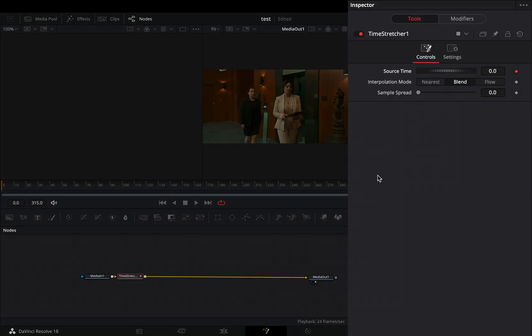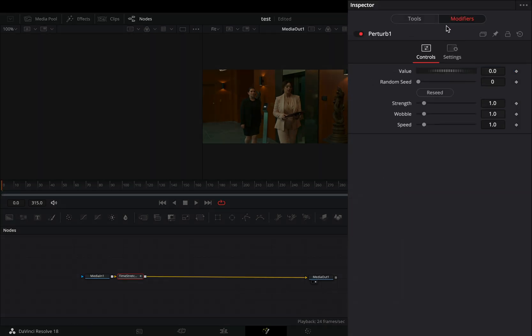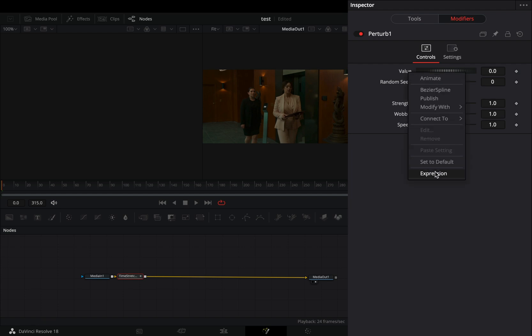Go to the modifiers tab, right-click the value slider and select expression. Type time in the expression box.